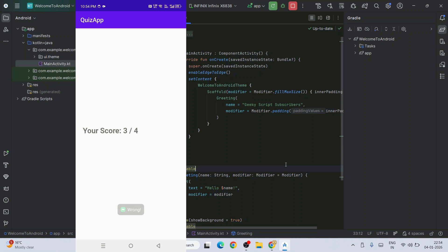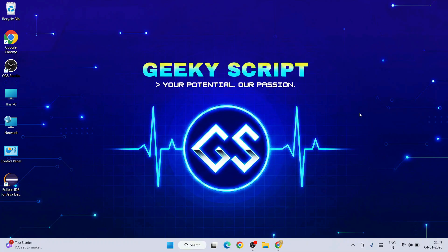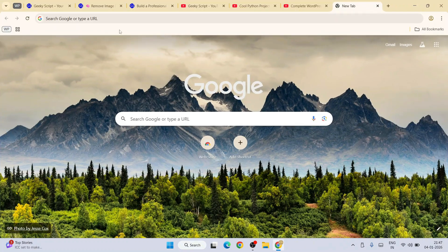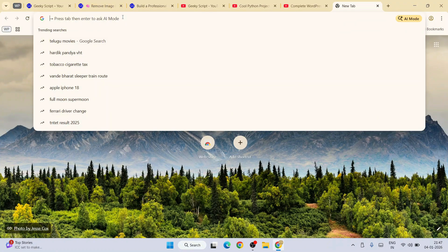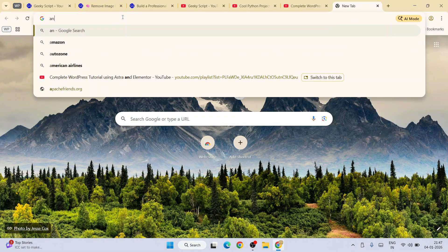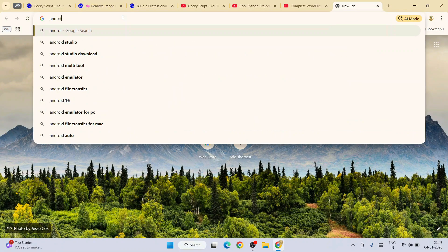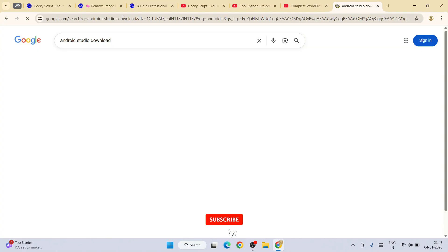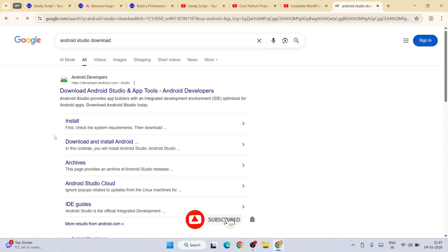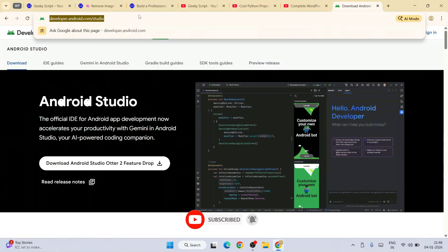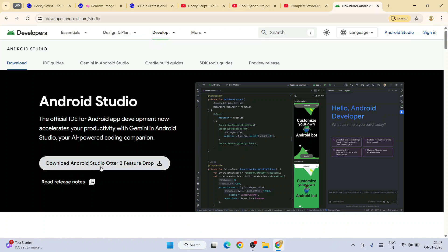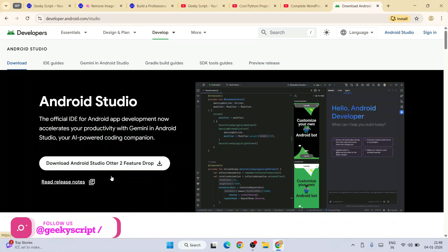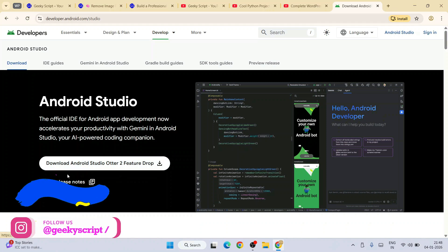First you have to go to your browser and type Android Studio download, hit enter. Go to the first link, I'm going to provide it in the video description. Once you're here, you'll get this Download Android Studio button.